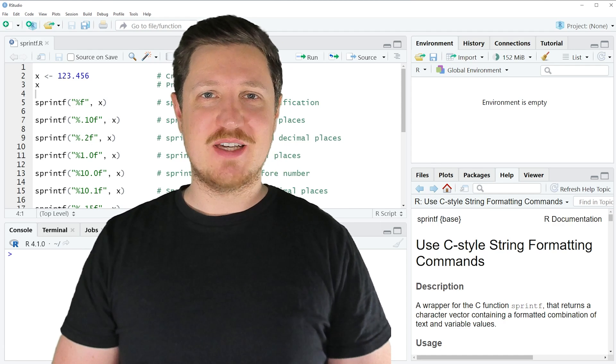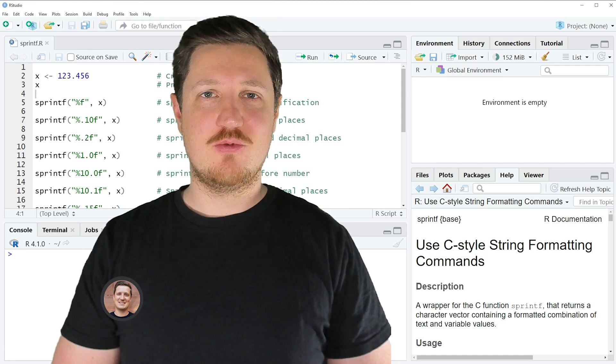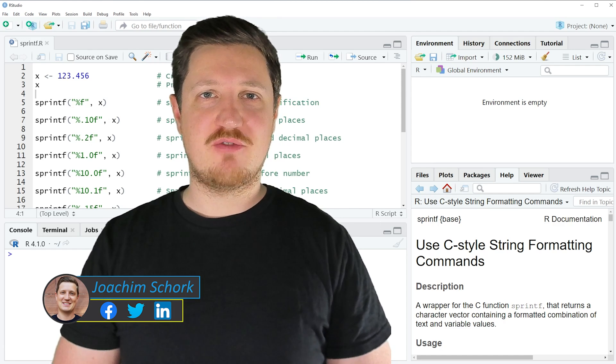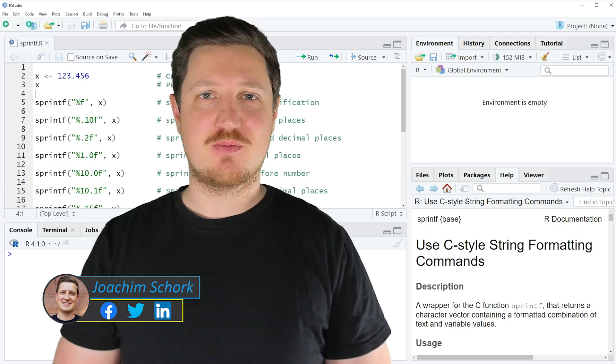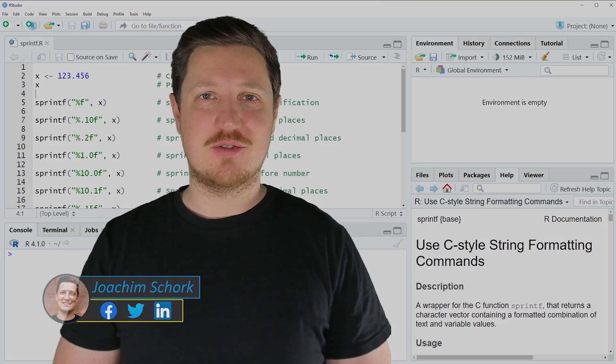This video explains how to format numbers using the sprintf function in the R programming language. Without too much talk, let's dive into the R code.